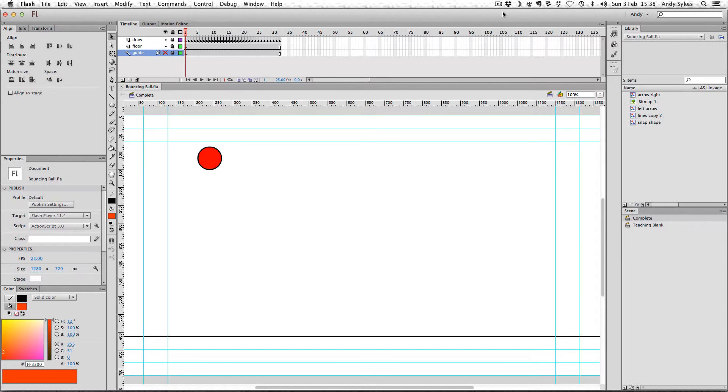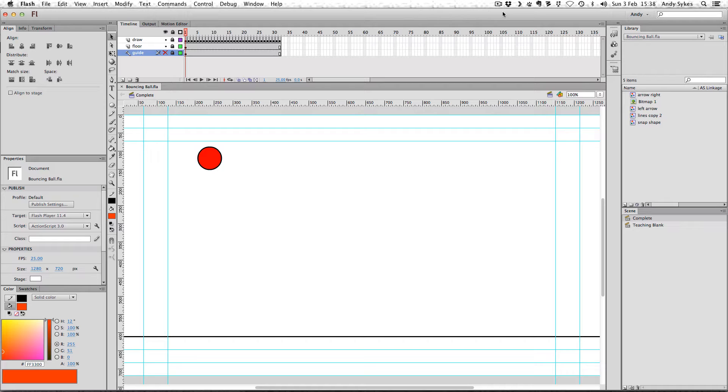Hi, welcome to my tutorial on how to create a bouncing ball animation in Flash. Now, I've had quite a few requests for some frame-by-frame animation tutorials, and probably the most common one that gets taught is a bouncing ball animation, which looks like this.